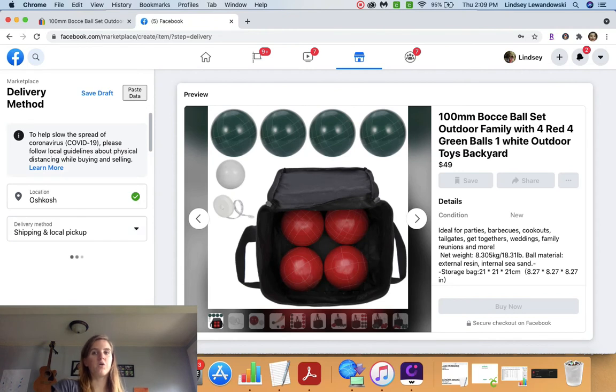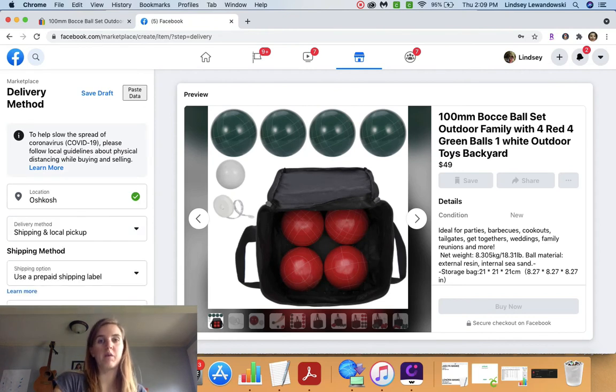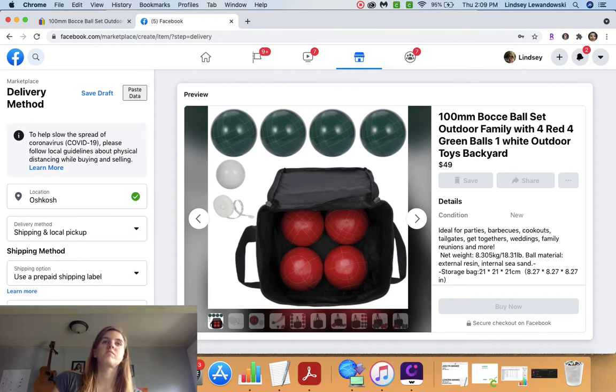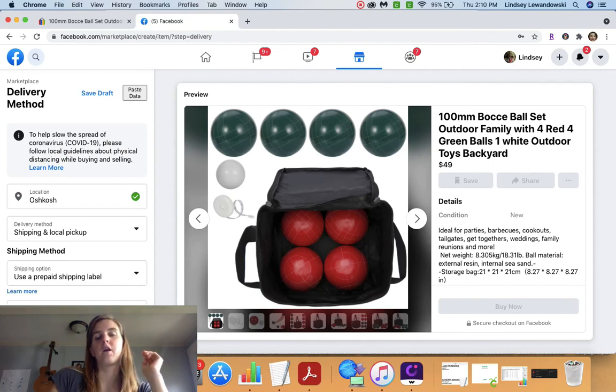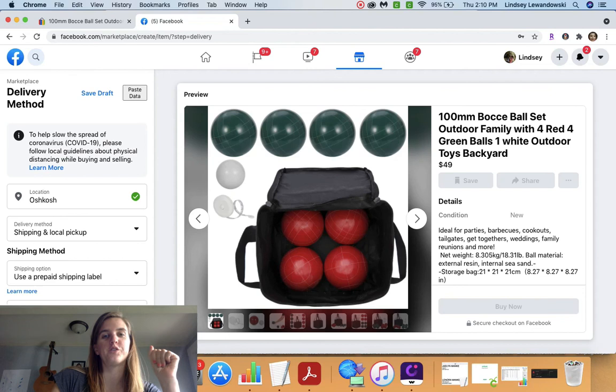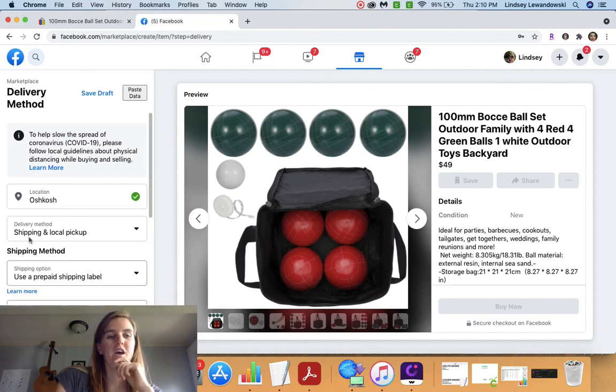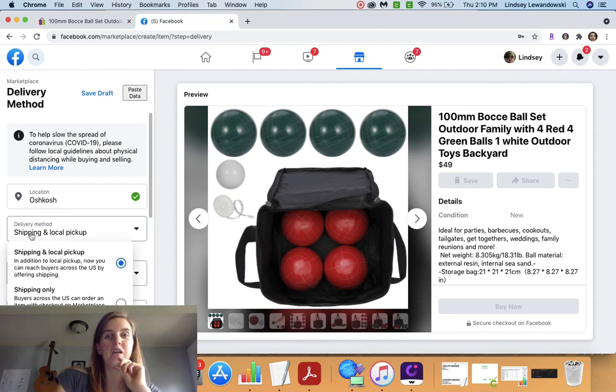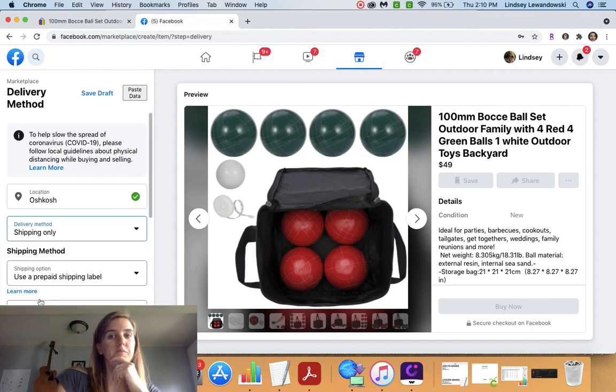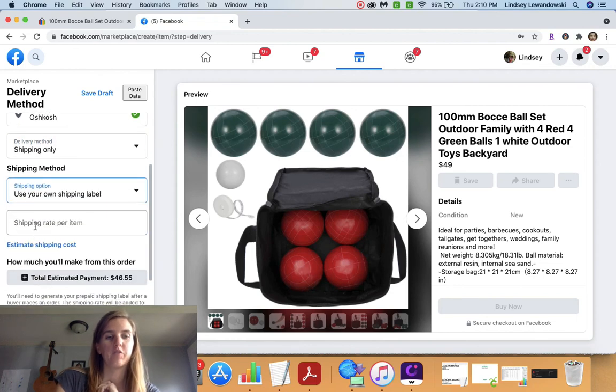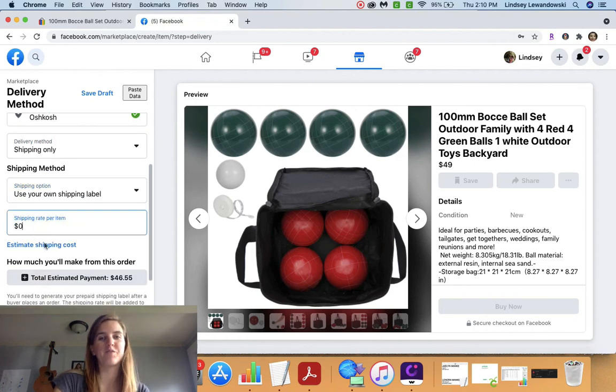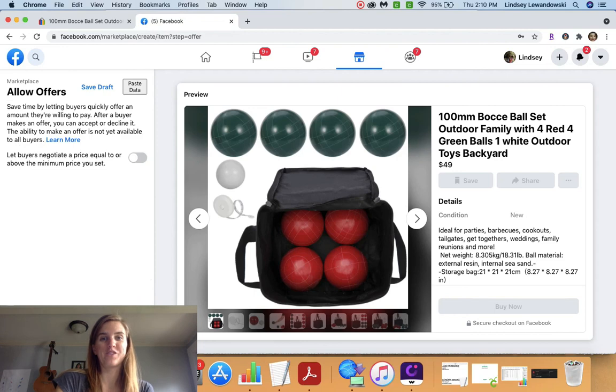So that probably took three, four minutes. So this program, ZDrop, makes things super quick to transfer items from eBay onto Facebook. I hope that helped you all. Just please let me know if you have any questions on that. I would be more than happy to help you. Thanks for watching.